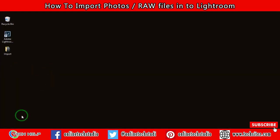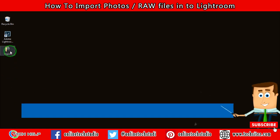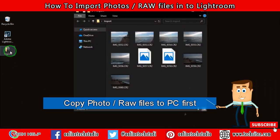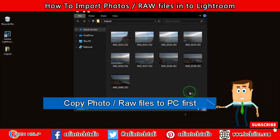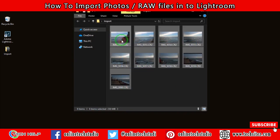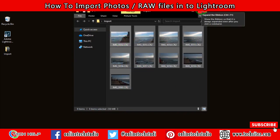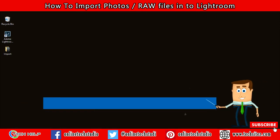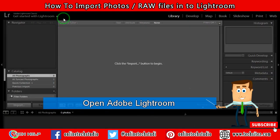Step 1: copy your images or raw files from your SD card to your PC, then open Lightroom Classic CC.